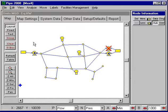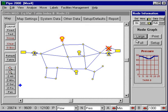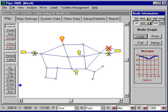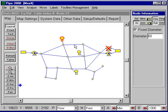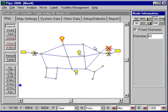The second type of data we need is tank data. For each of these tanks, we have some data: the minimum level, the maximum level, the initial level, and we also have data on the characteristics of the tank. This is a 60-foot diameter tank.